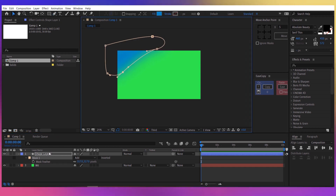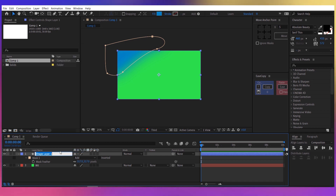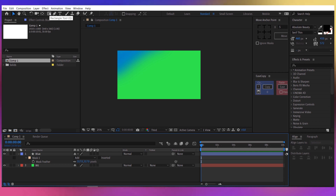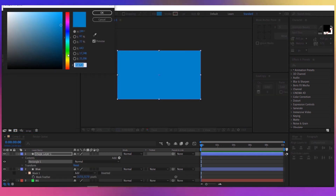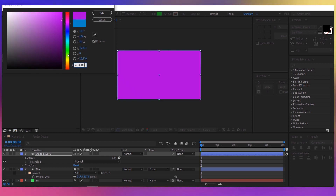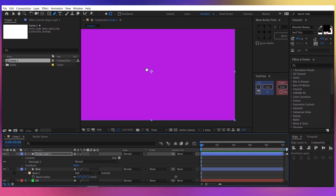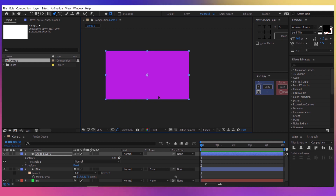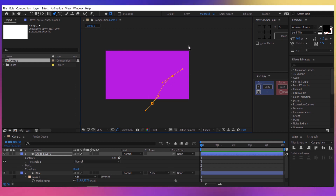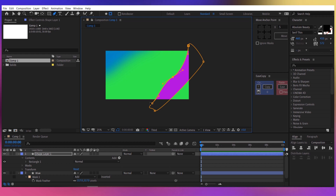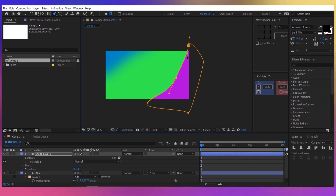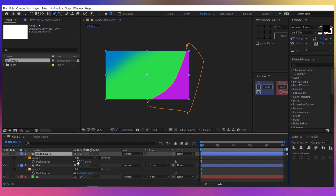Now let's create another shape, but before that let's rename this one to 'blue'. Now again double click on the rectangle. Let's give it a pink color, something like AD00DC. Take the pen tool again, make sure we have the button selected, and let's create a mask around it — it doesn't have to be perfect, you can always adjust it. Press F for the feather and increase it to about 300.